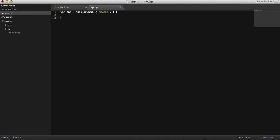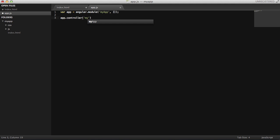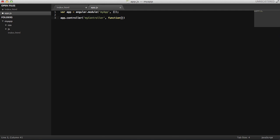The next thing that we need to create is a controller. Let's create a controller and name it myController, and then this is the function that is going to define what's going on in that controller. We have to also pass a special variable called scope, which is kind of like a model in MVC pattern, basically a glue between the view and the controller.